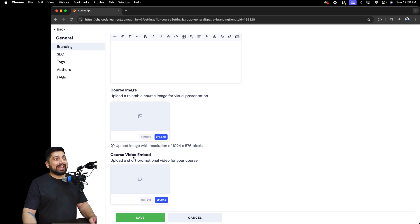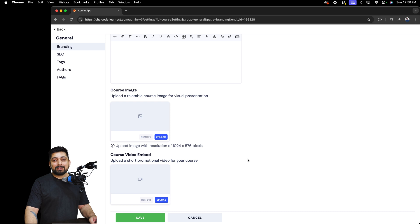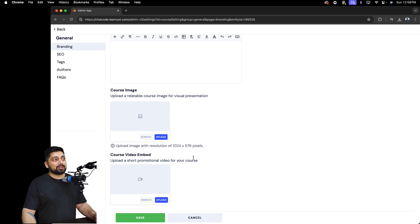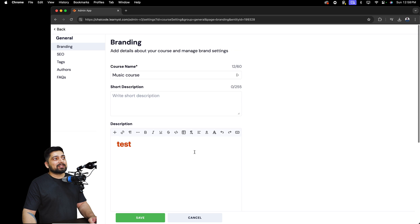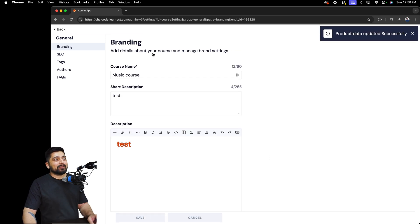You can also embed a promotional video. Promotional videos work exceptionally well for conversion rates — students really need to know what they are buying. So if possible, add a conversational promotional video for your course. Once you're done with all of this, go ahead and save. That's part one of the General settings.